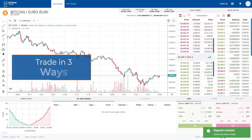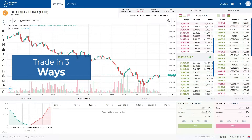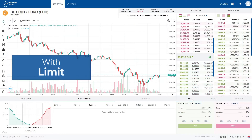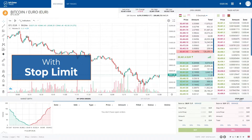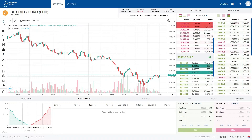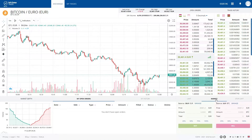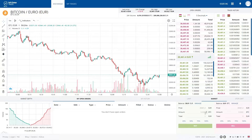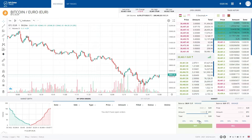Now we can trade in three different ways: with the limit, market, and stop limit. For example, we will use the market, because we believe it is the fastest and easiest way since we buy or sell at market price.